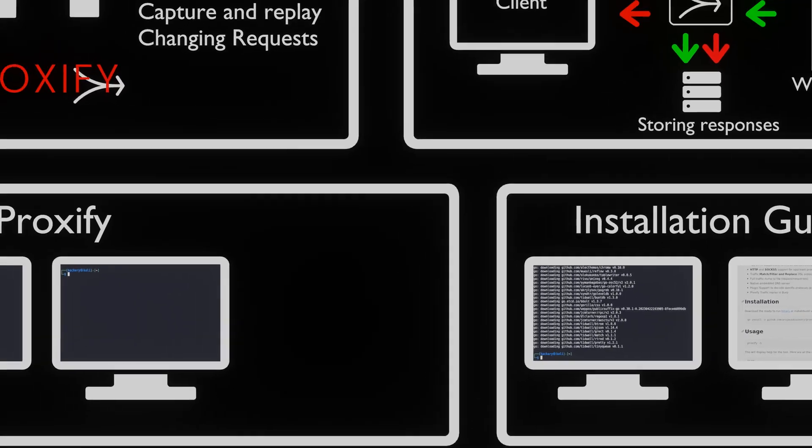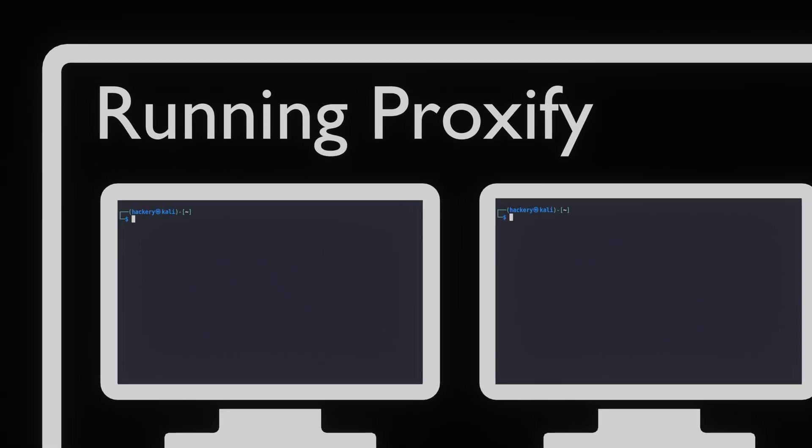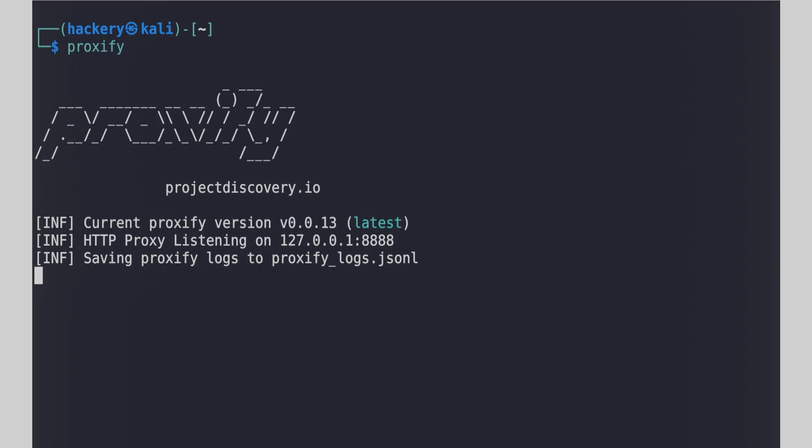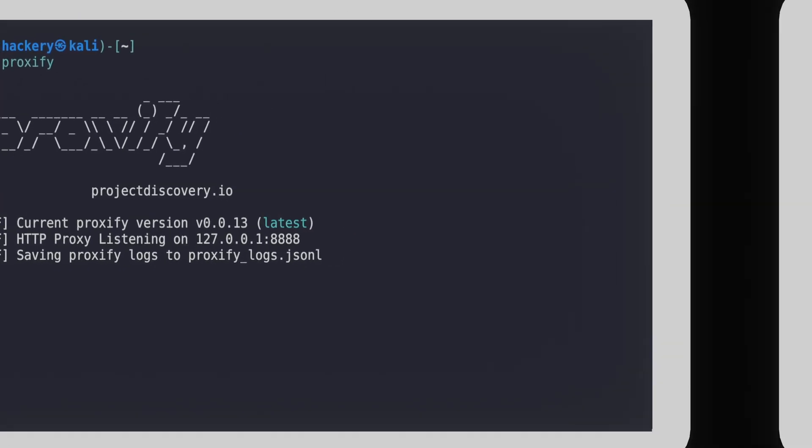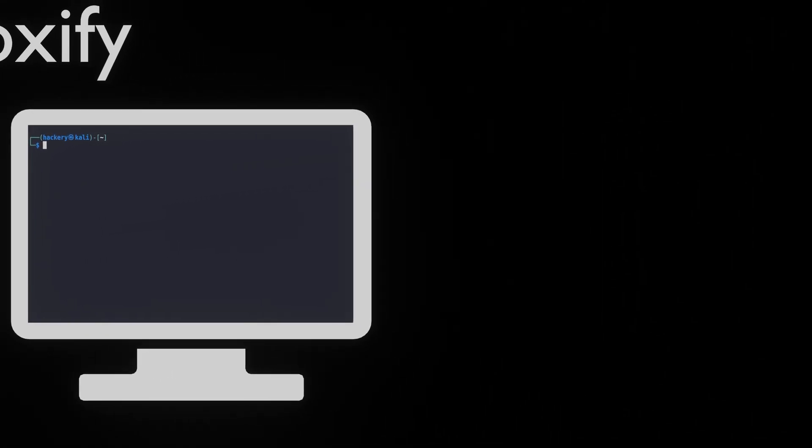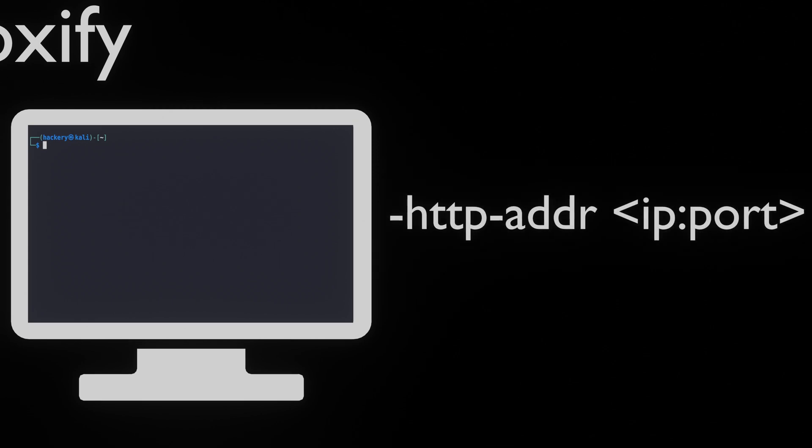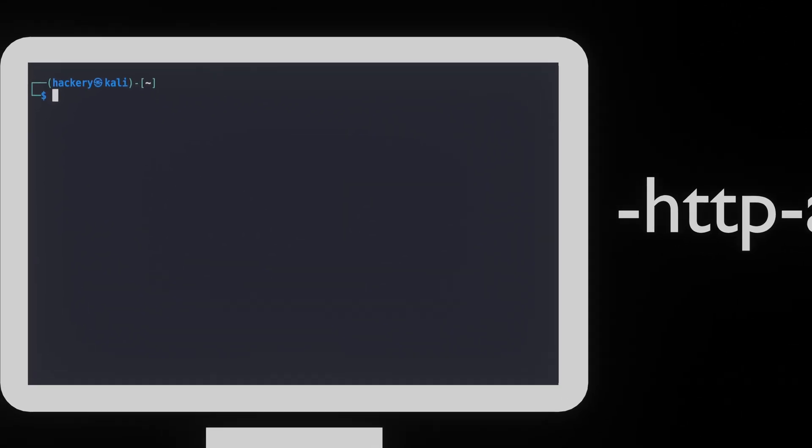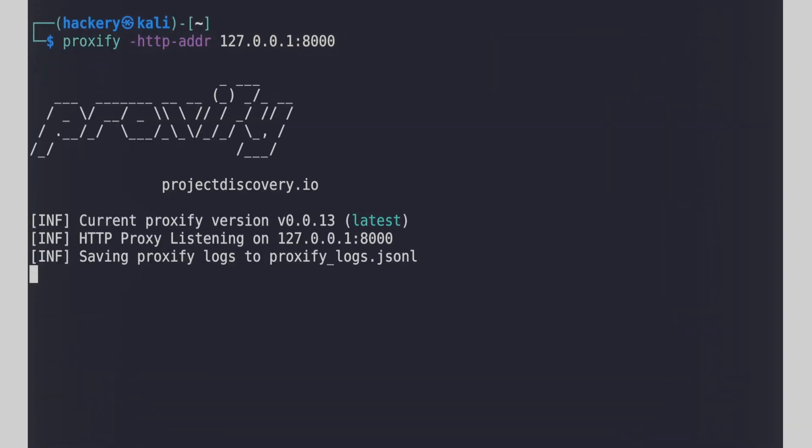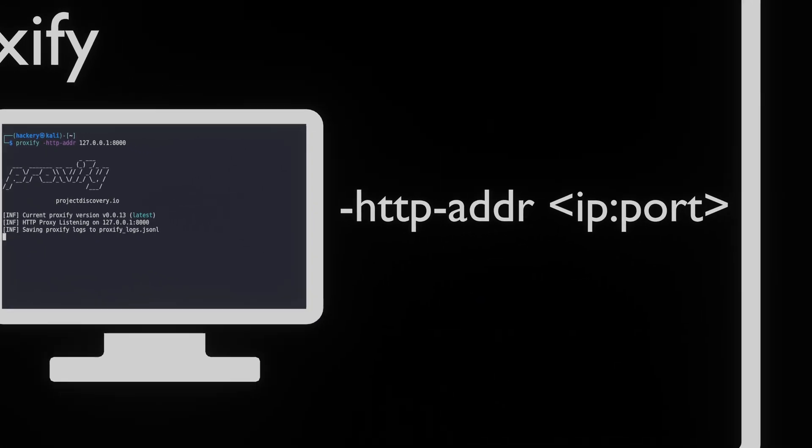If we run it without any flags, it will start listening for connections on port 8888. If this port is in use, we can set the IP address and port that Proxify is listening on. We can do this with the HTTP error flag. This flag expects an IP address and a port separated by a colon. If we do not include an IP address, Proxify will listen on all connections.